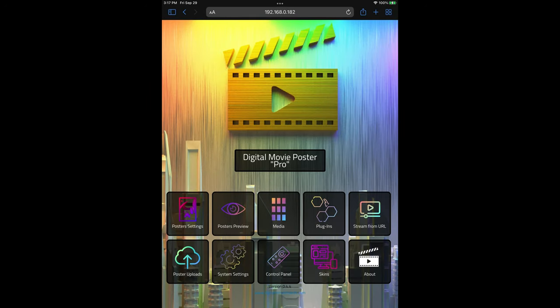Our movie poster app will automatically integrate with your Plex server to display the correct movie poster of the movie that you are watching. Let's assume that you already have your Plex server set up correctly, and here I'll show you how to connect our app to your Plex server.